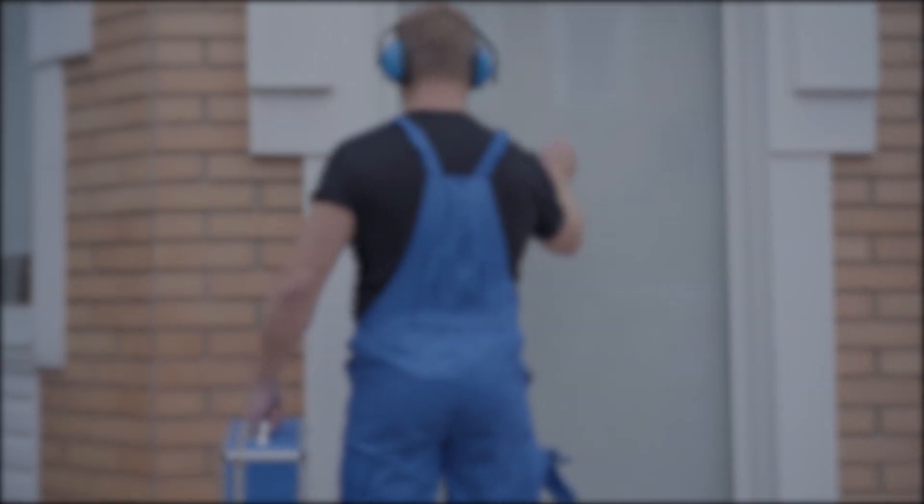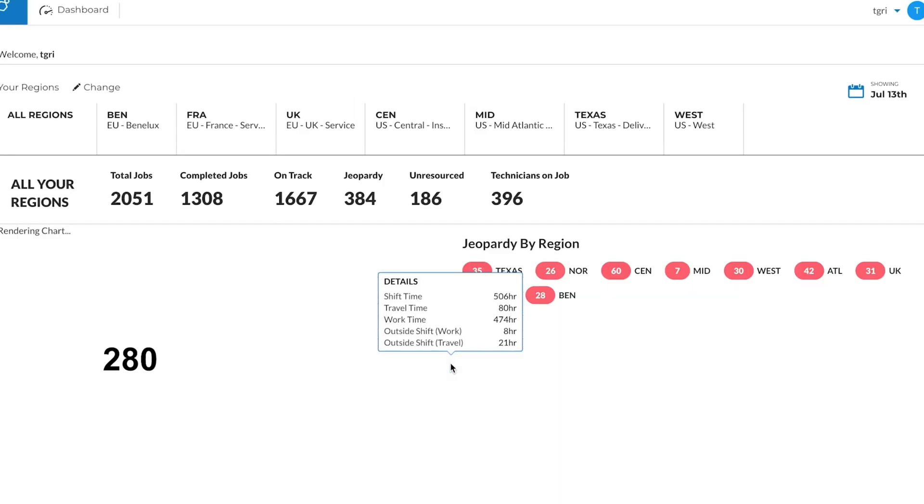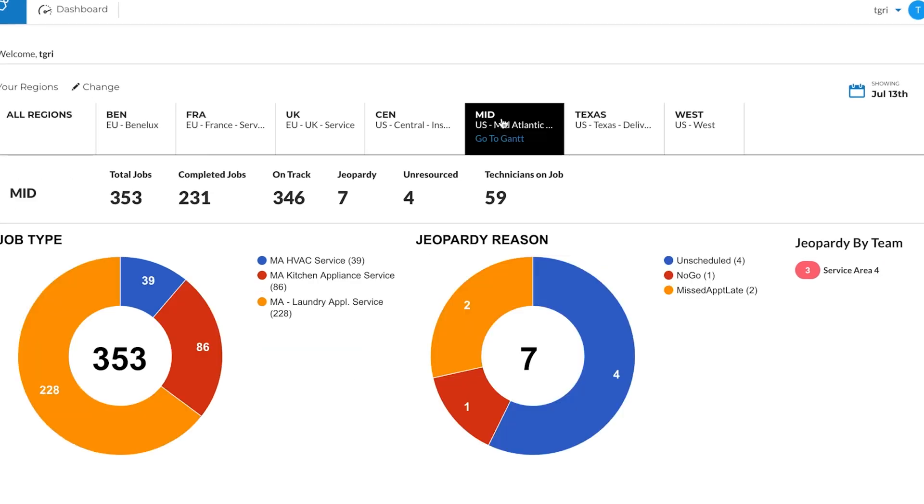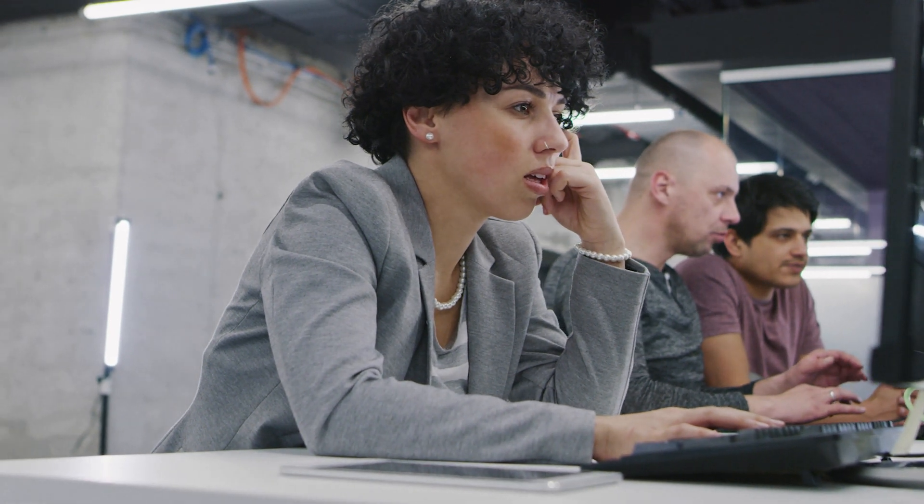Here's how it works. When you log into your dashboard, you can see data charts about the jobs and technicians you have and their corresponding regions. The global field service team can be managed by region, and each region can be subdivided into individual teams.